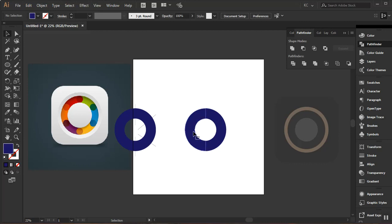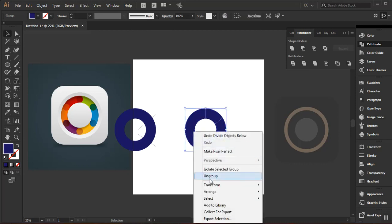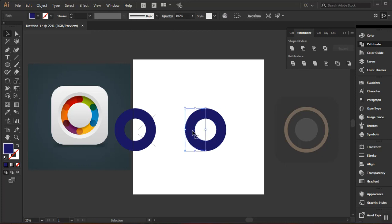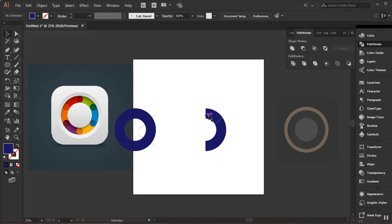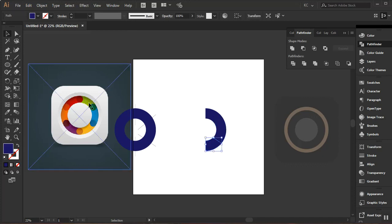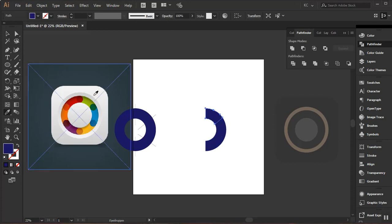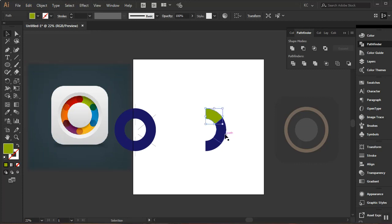There are no issues, which is great. I'll go to Object, Path, and do Divide Object Below for the final piece. I'll right-click and Ungroup the selected shape. I'll click out and select the pieces. I only need half of this, so I'll delete the other half. Now I have the shape broken up into separate pieces — one, two, and three.